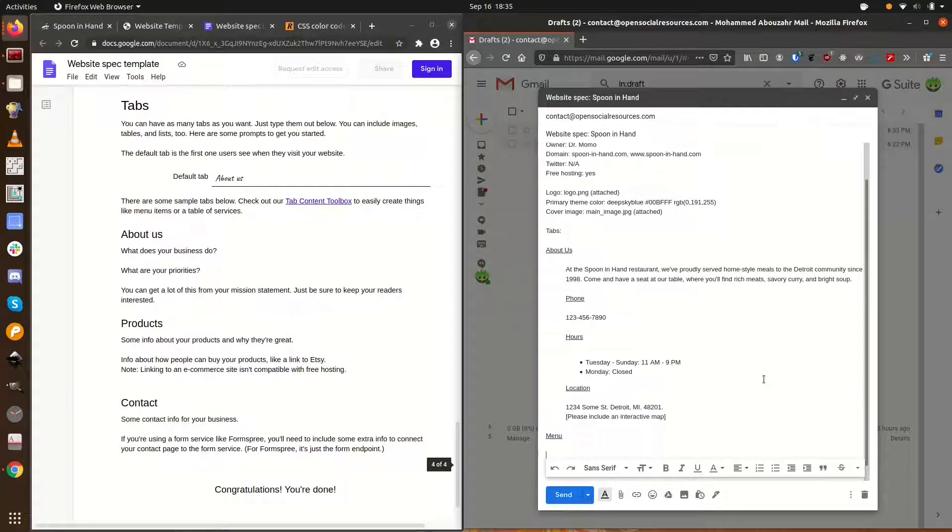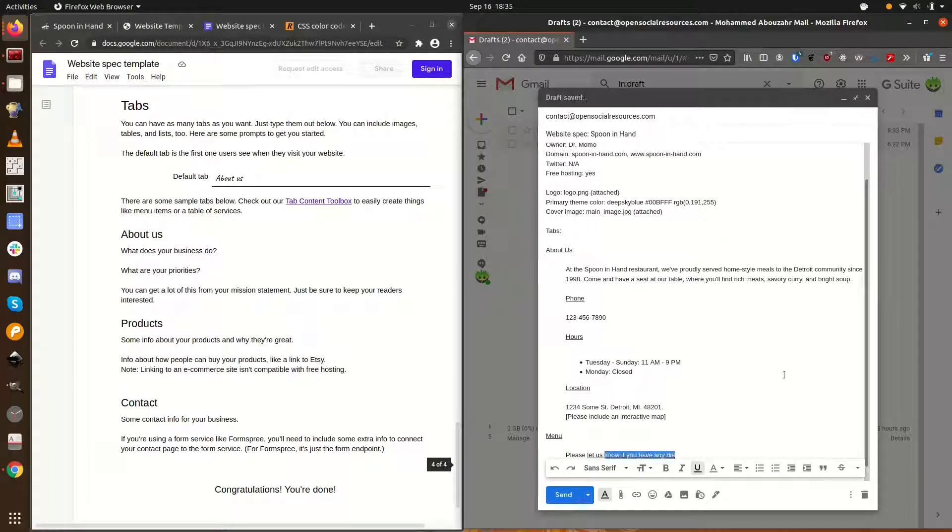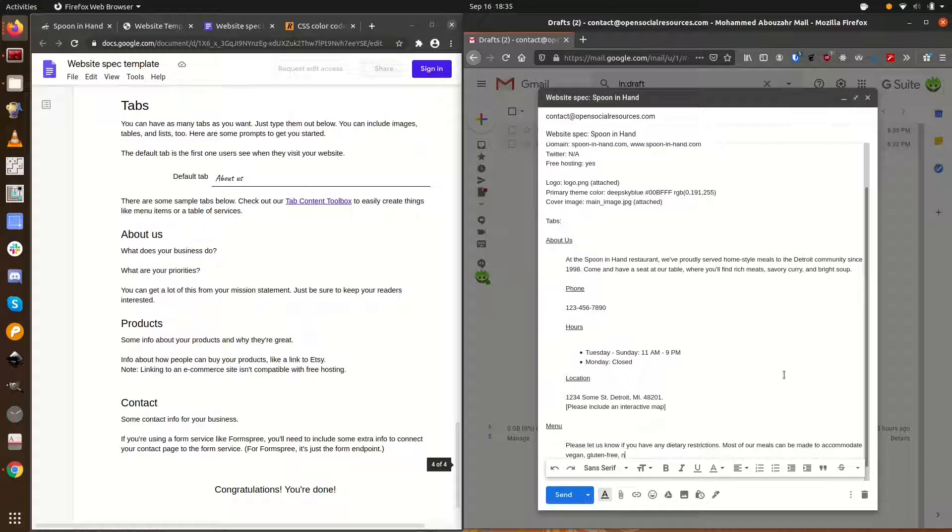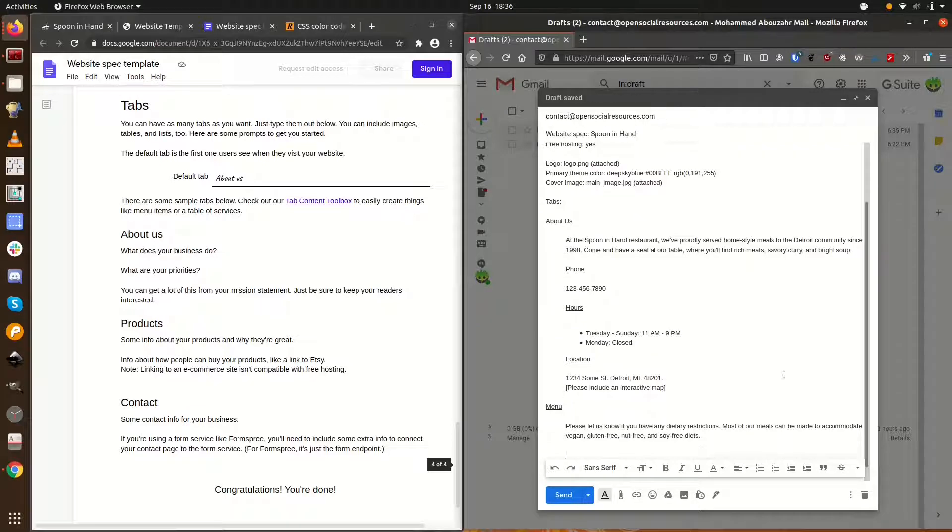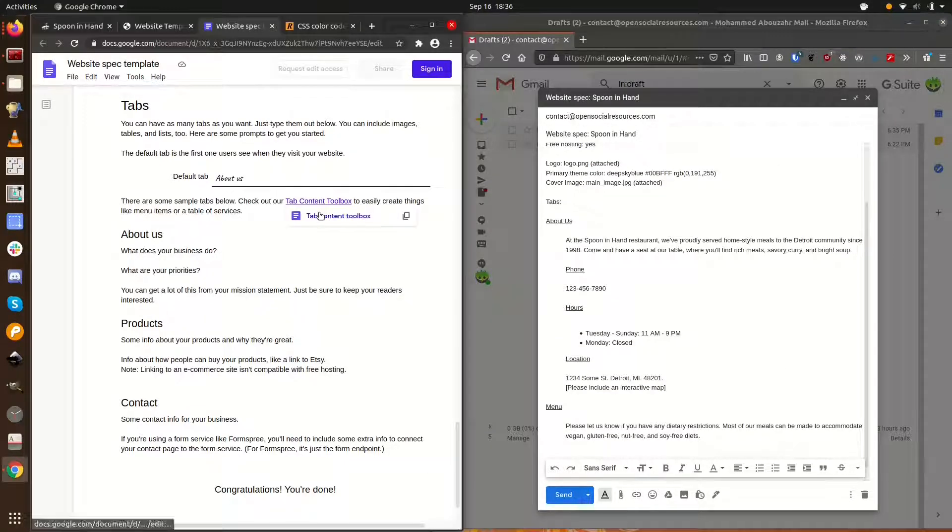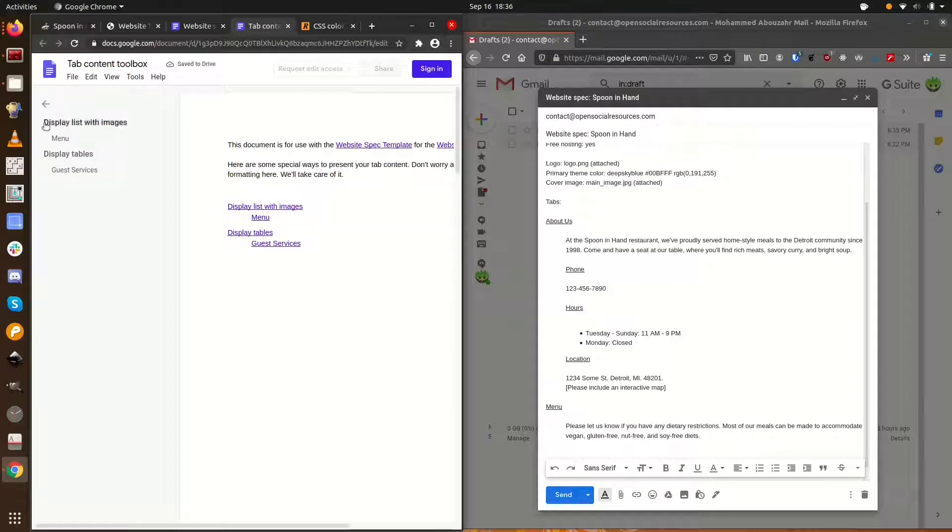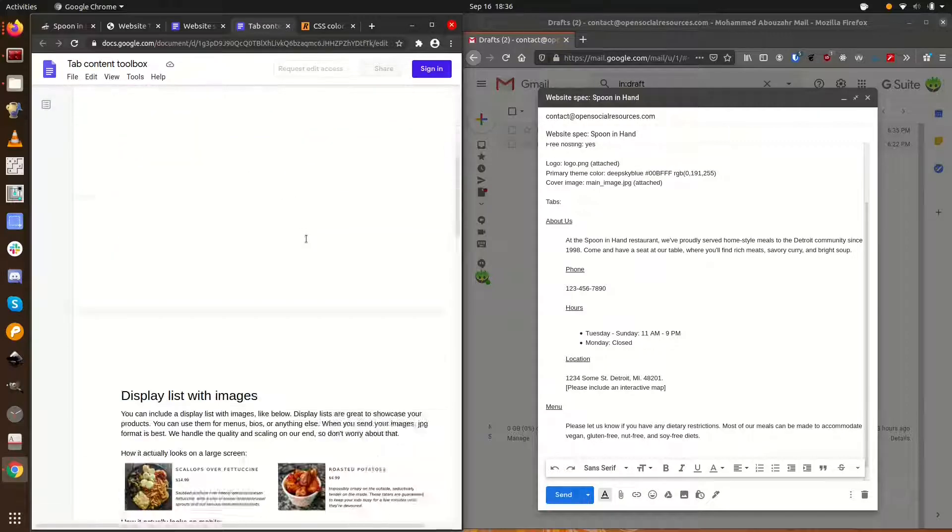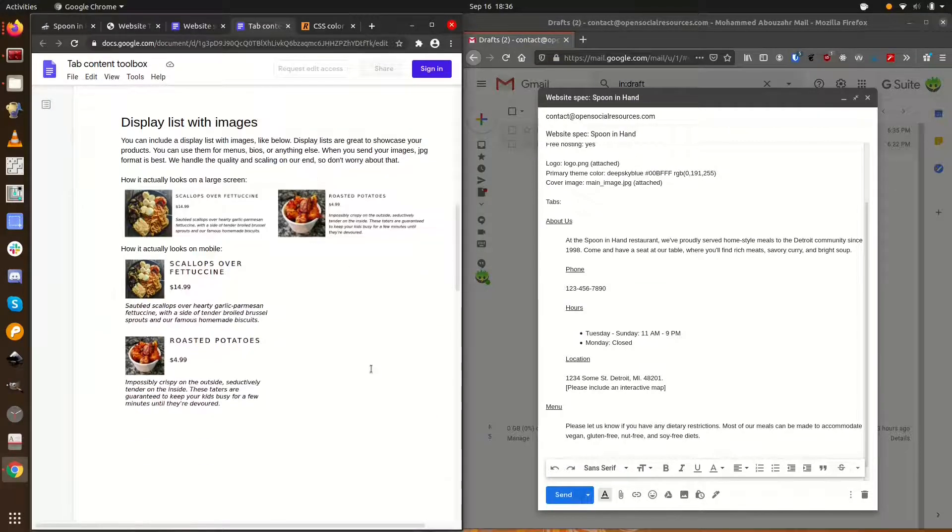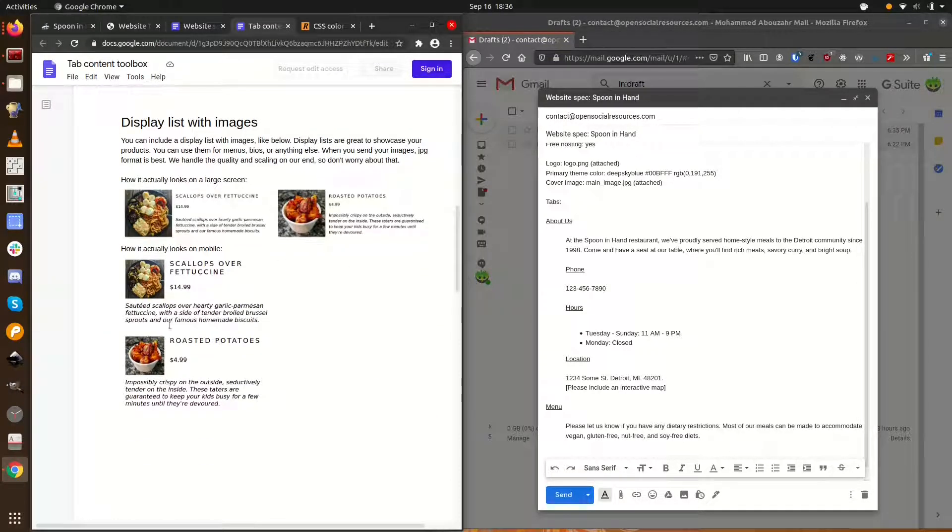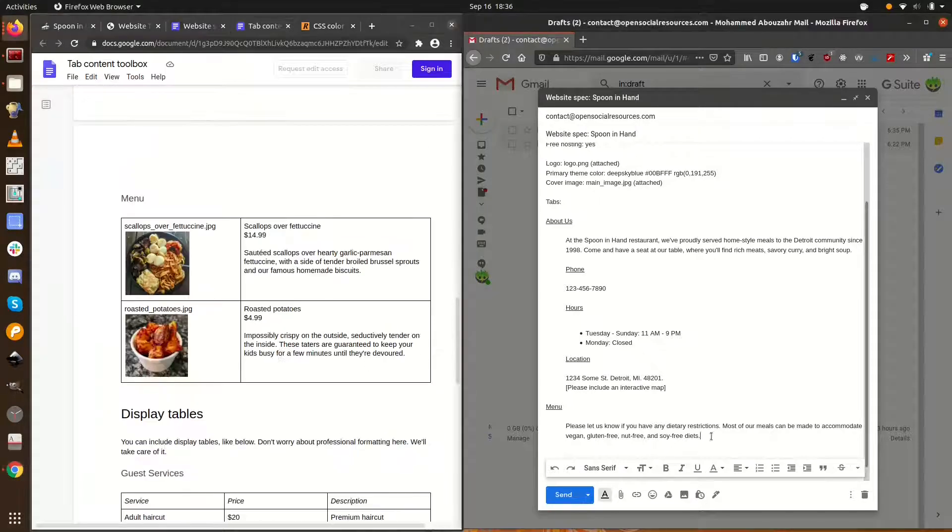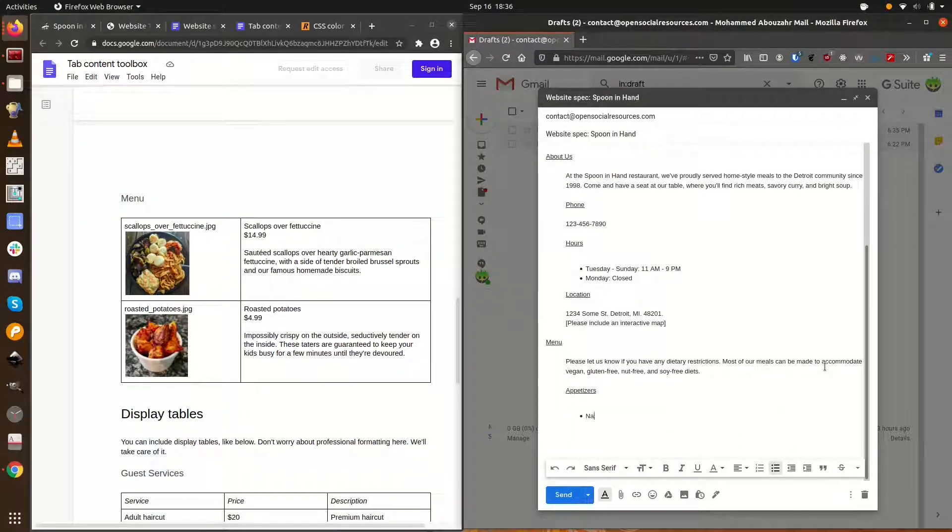On the menu tab, we want to showcase our menu items with pictures, prices, and descriptions. The website template project has a handy tool for creating things like restaurant menus. Go to the toolbox link, then scroll down to display list with images. There are a couple of images showing us how it'll look on desktop and on mobile. If you scroll further, you'll see a sample of the info that we need to provide.